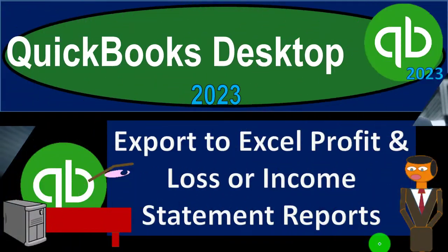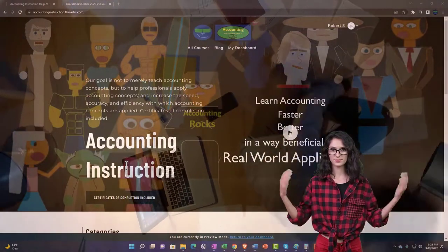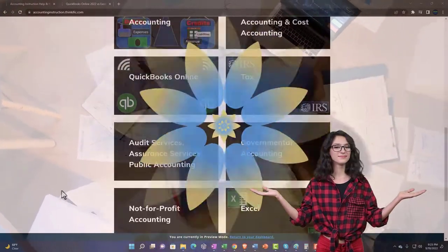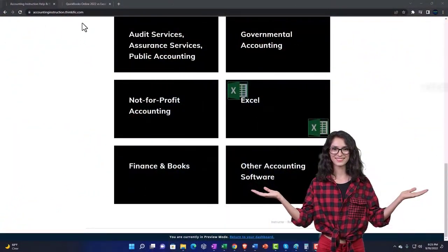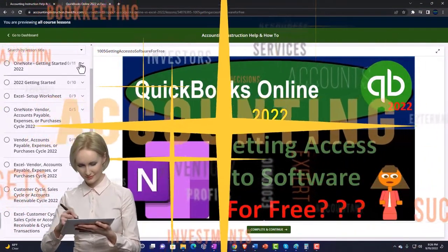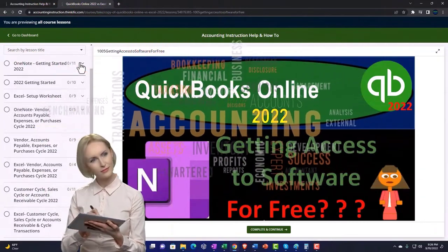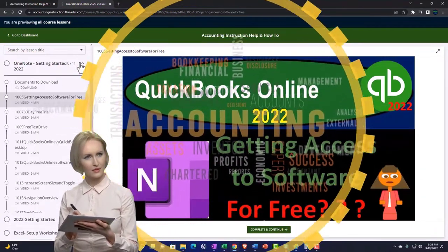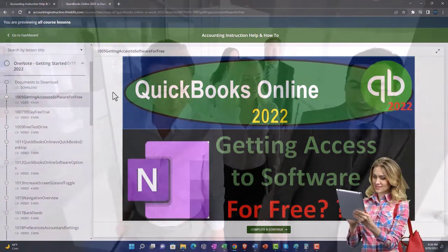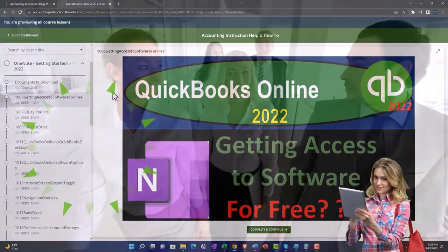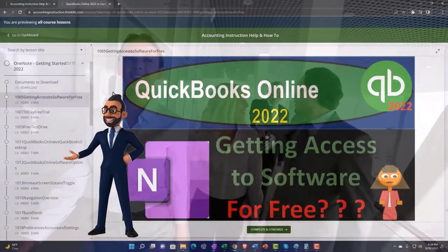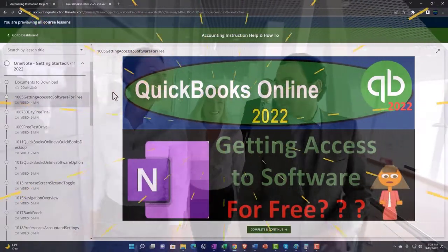Support accounting instruction by clicking the link below, giving you a free month membership to all of the content on our website, broken out by category and further by course. We also include added resources such as Excel practice problems, PDF files, and QuickBooks backup files when applicable. Click the link below for a free month membership.